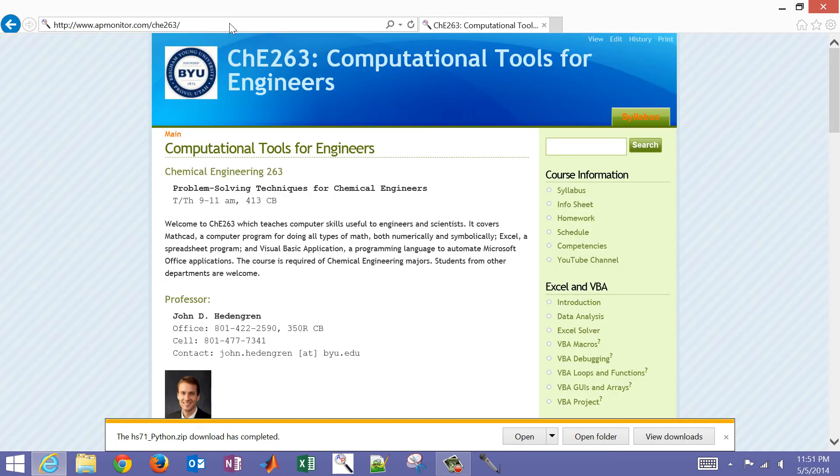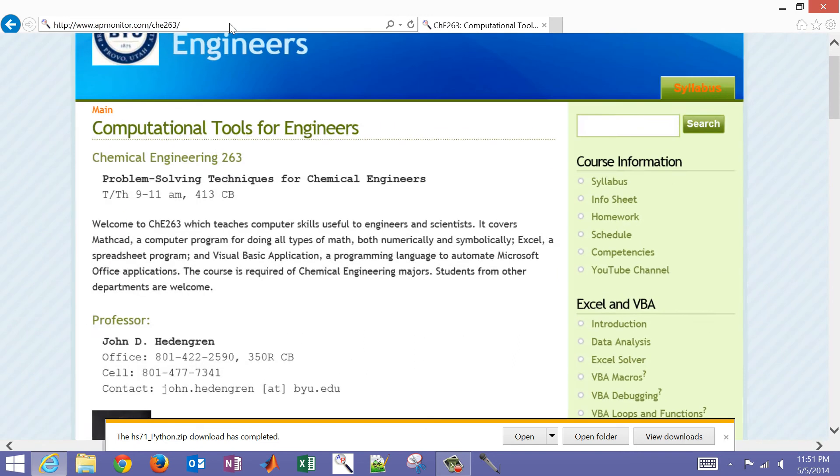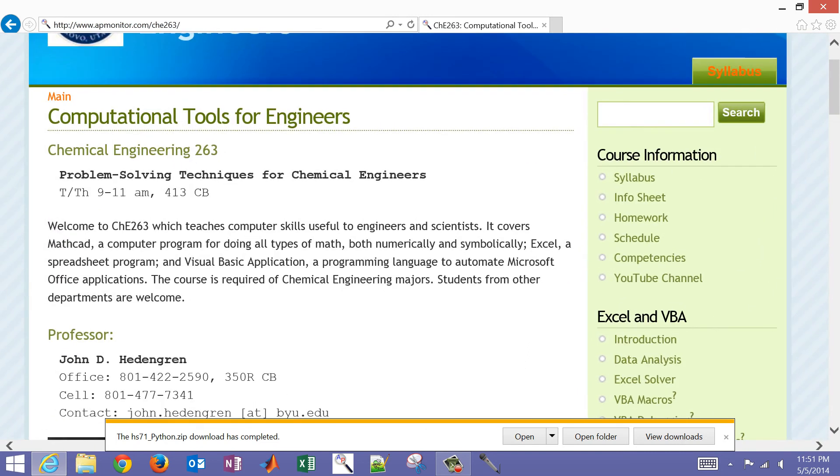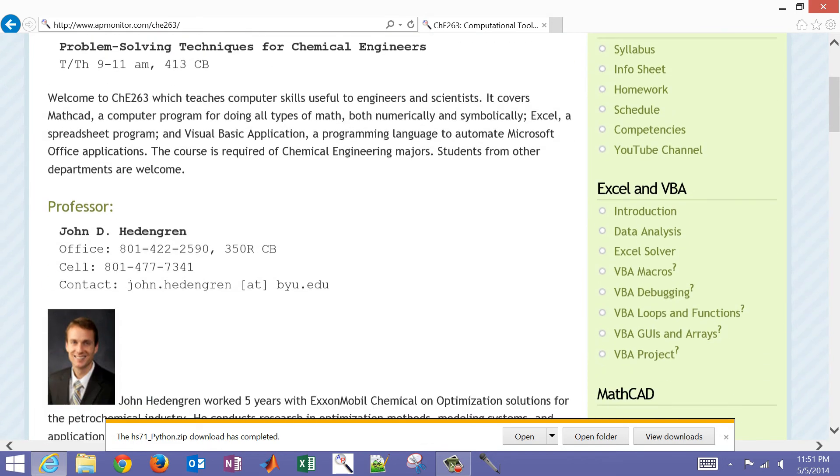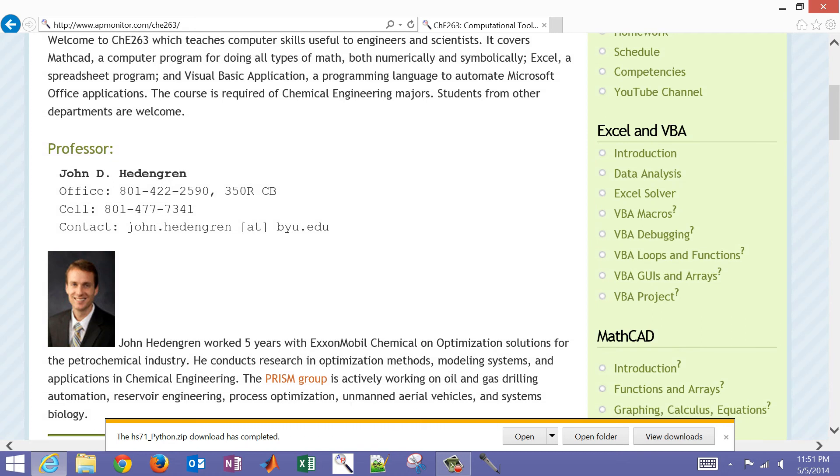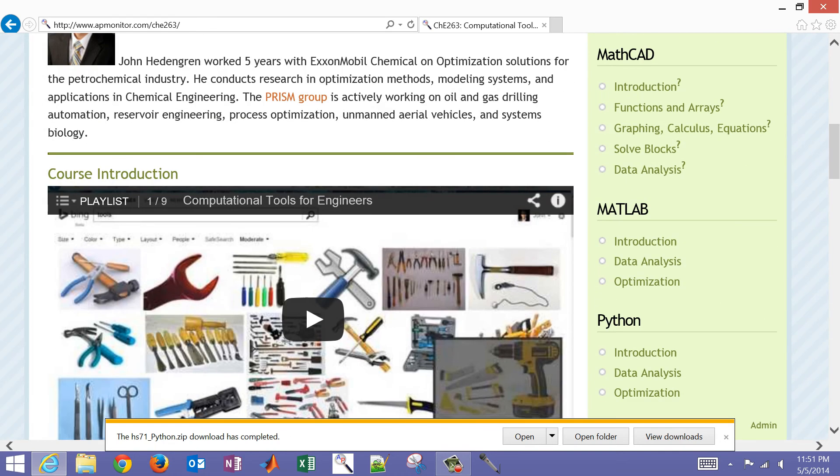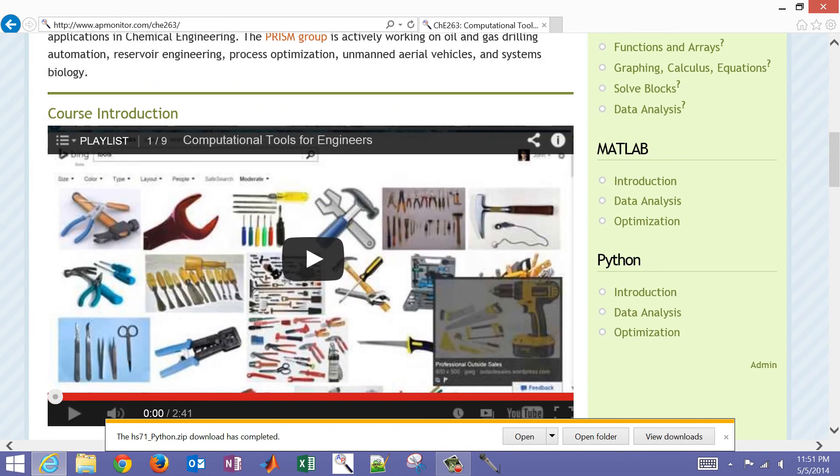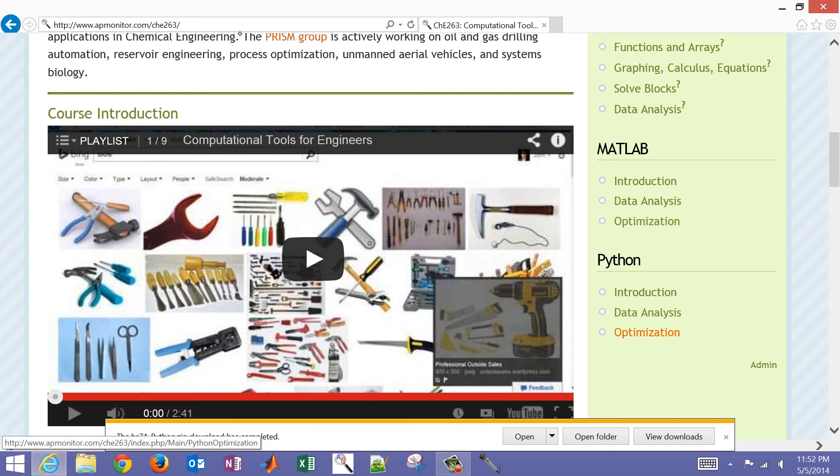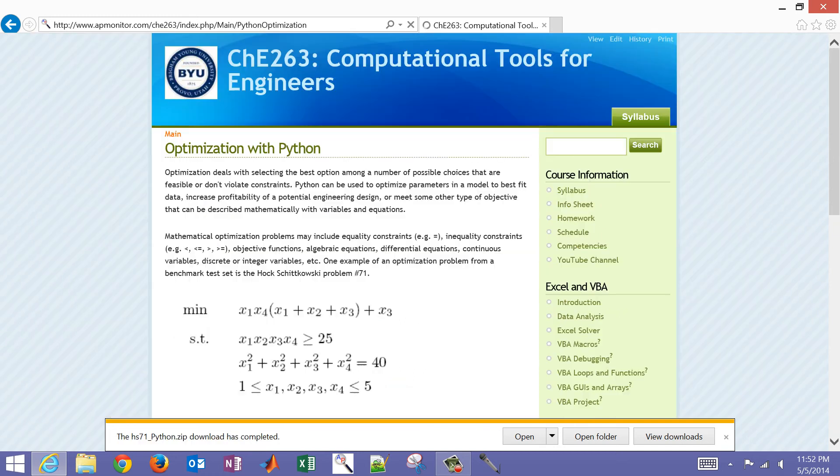And this will bring you to computational tools for engineers. And we previously solved the same problem with the Excel solver. And you can see on the right-hand side in the Excel section and then also in the MATLAB section, the same problem. We're going to visit the Python one this time.